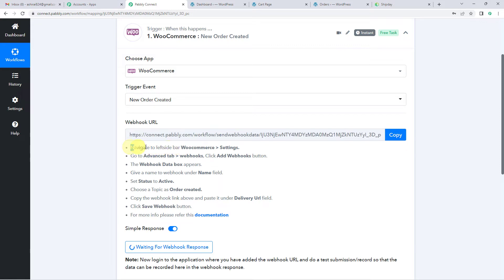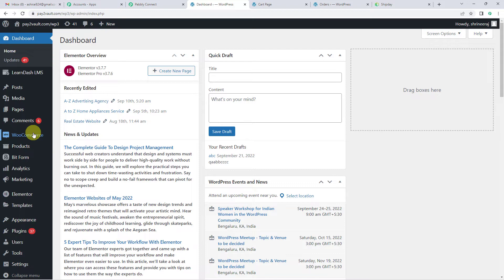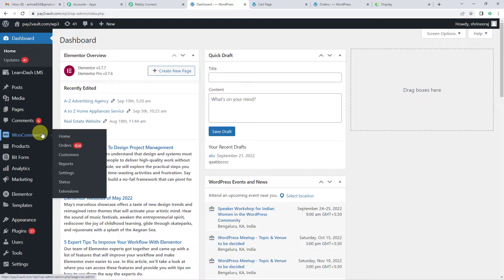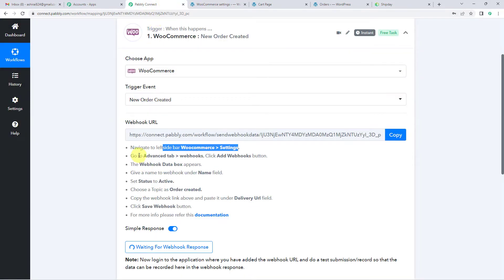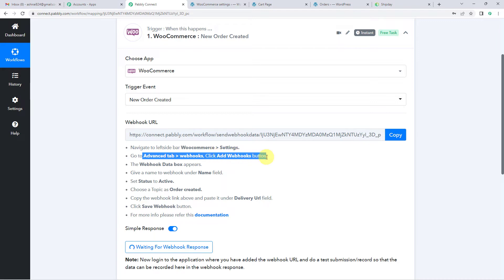The first step says navigate to the left sidebar of WooCommerce and go to settings. So let us come here — in WooCommerce you will see settings; let us click settings. Now we have to go to the advanced tab, then webhooks, and then click the add webhook button.